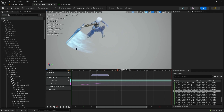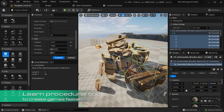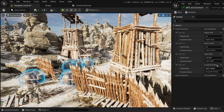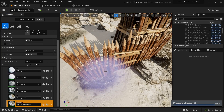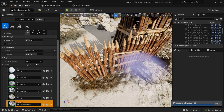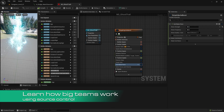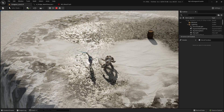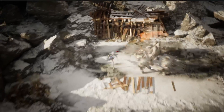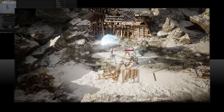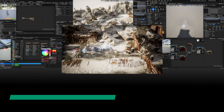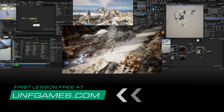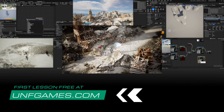Ever wonder how big companies create their games? The development of a game is not the only thing that you need to know in order to be successful. You will learn how to work efficiently with a team, and apply AAA workflows in your games to increase the quality in a short time. Learn with us and become part of an exclusive community. Enroll now in Early Access to get a huge discount and all future updates for free.